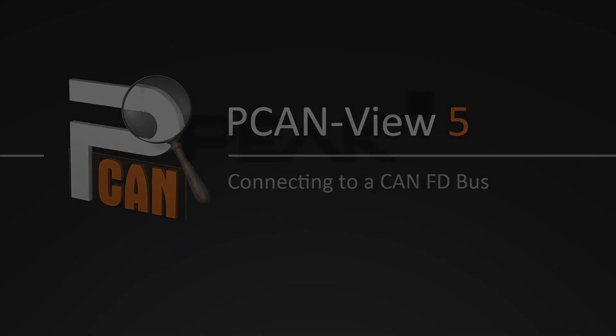Welcome to another PCanView 5 video. This time, I want to show you how to connect to a CAN-FD interface like the PCanUSB-FD.